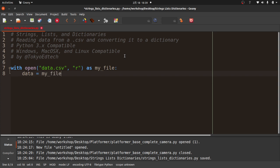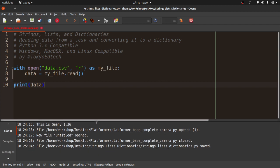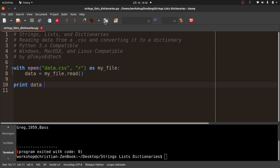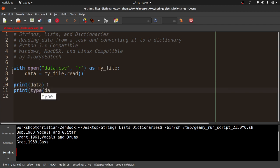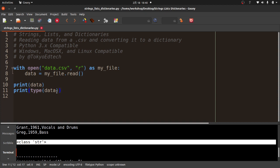There are other ways to do this, like reading line by line, but I'm doing it this way because it's a short file and a little easier to understand. I'll print out `data` to test it. Running that in Geenie — which is cross-platform — you can see it printed out exactly what was in the CSV file: text, comma, text, comma, text, with a new line character at the end of each row. Running `print(type(data))` confirms this is a string.